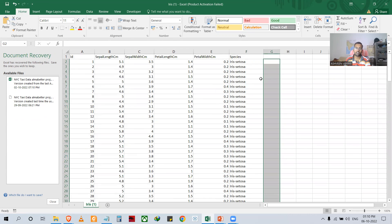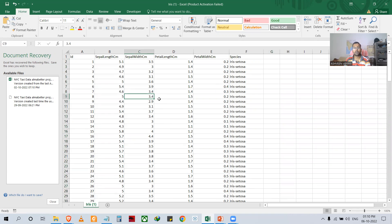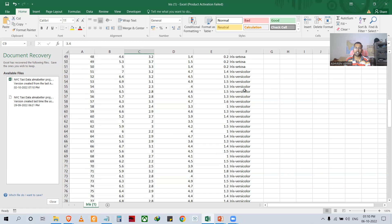For example, if I put 0, 3.4, then what result will it give? It will give iris setosa. If you put 3, what will it give? It will give iris versicolor, and so on.